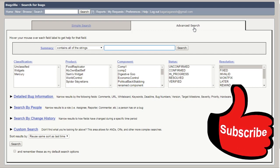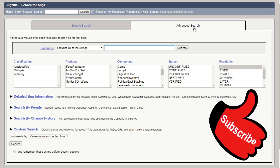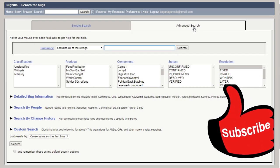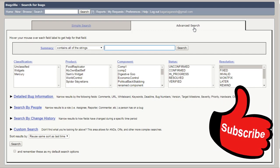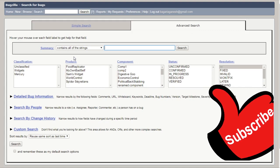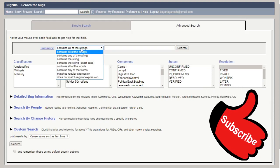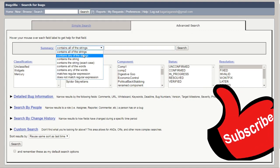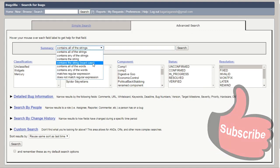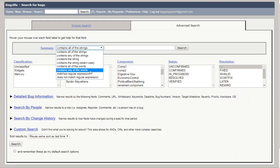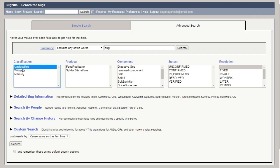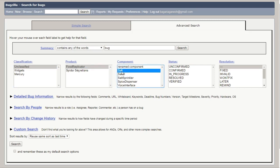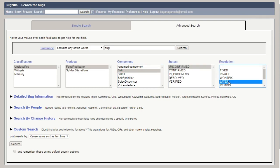So let's use this advanced search thing. It contains all the string, you can say summary, contains any of the world. Let's fill this bug word and let's try to choose the classification as unclassified, food replicator, component as salt, status unconfirmed, resolution as later.